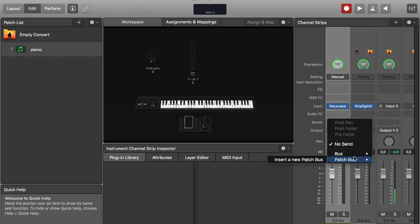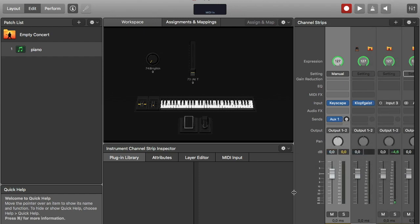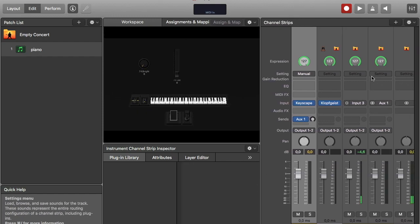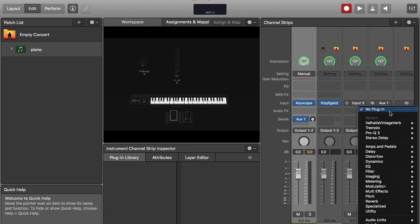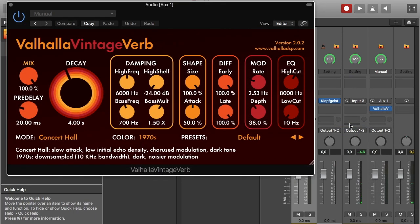So I make an aux track over here and I put on a reverb.